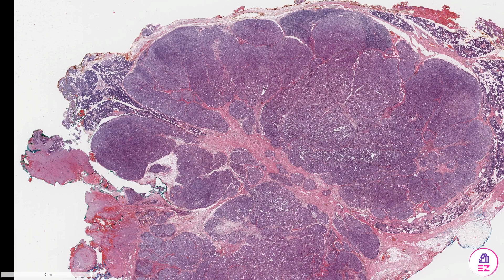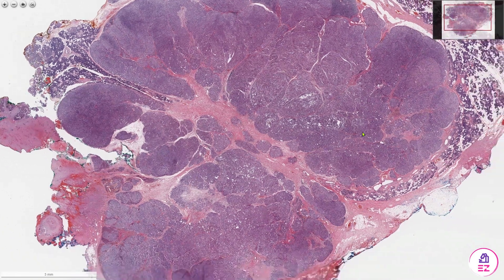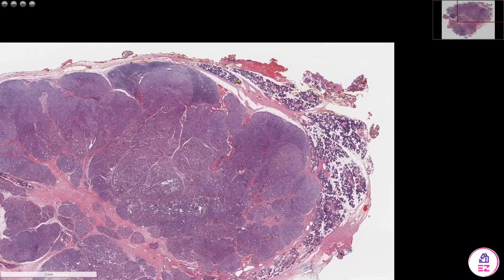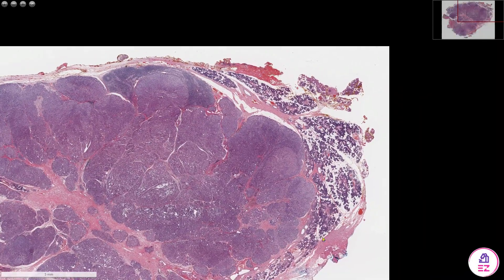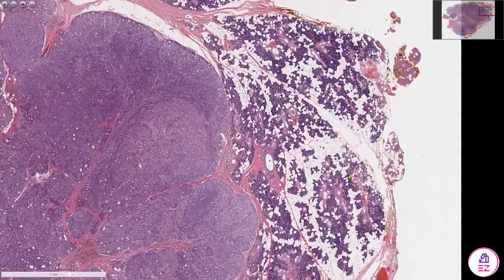Hello and welcome to Path Made Easy. Today's example is an acinic cell carcinoma occurring in the parotid gland. So much of this slide is composed of tumour, which is this purple lesion, and we have some normal parotid tissue on the edges.